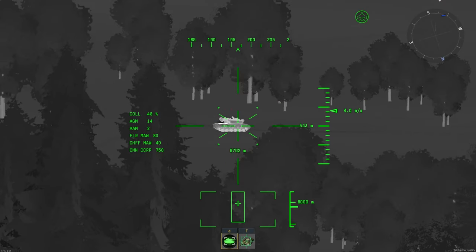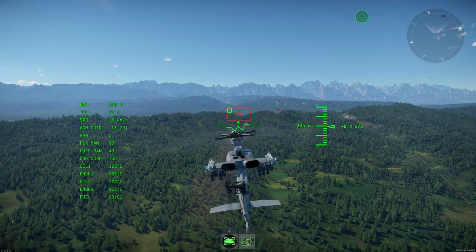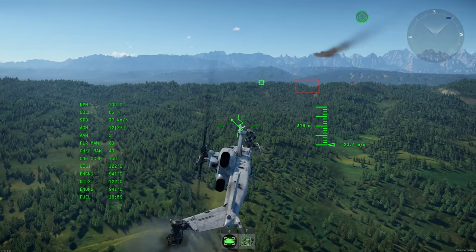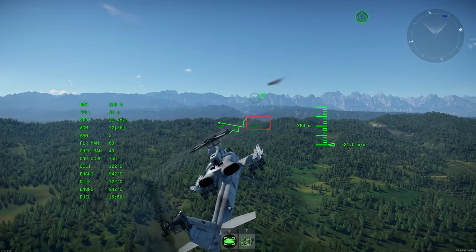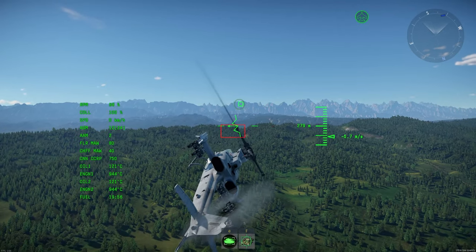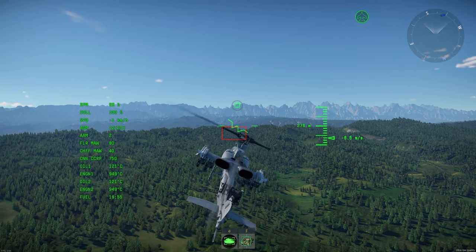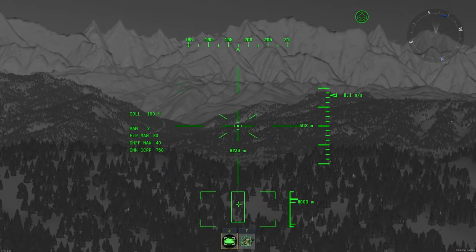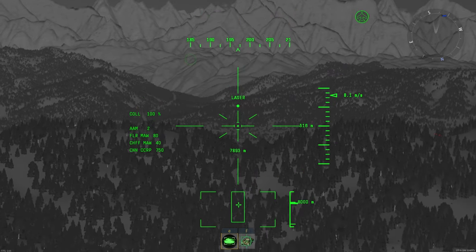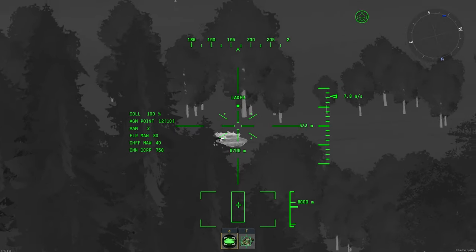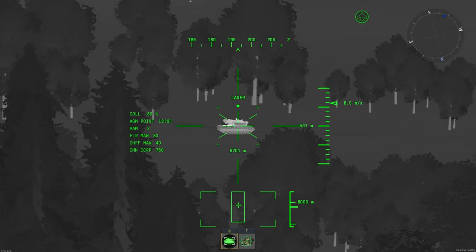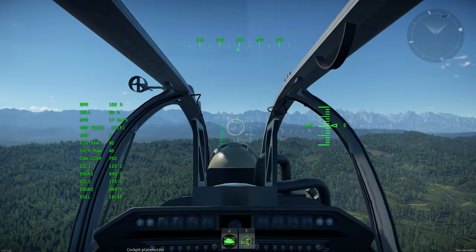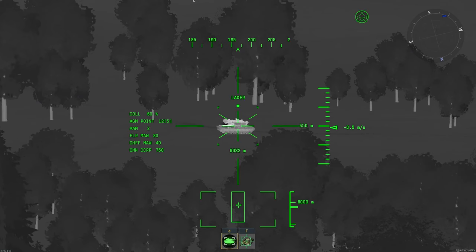If your opponent's SAM has a missile range of 10–12 kilometers, you need to use cover. Shoot the missile, turn off the laser, go behind cover. When the timer reaches 15 seconds, start flying out from behind cover, turn on the laser, and bring the missile to the target. Our missile will reach the enemy faster than the enemy missile reaches us.